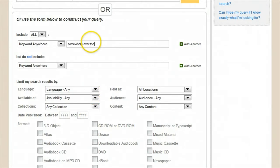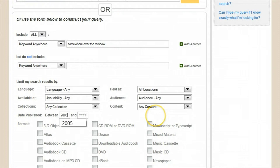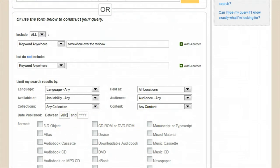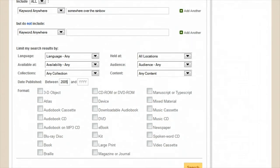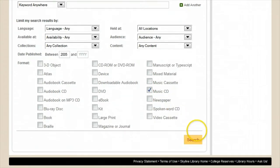So I can put in the title and enter a range of dates, and then finish up by telling it I only want items that are in a musical CD format.